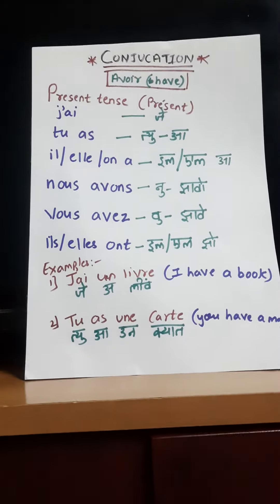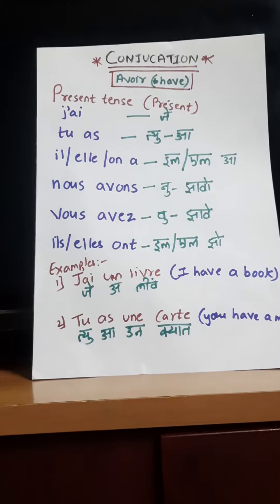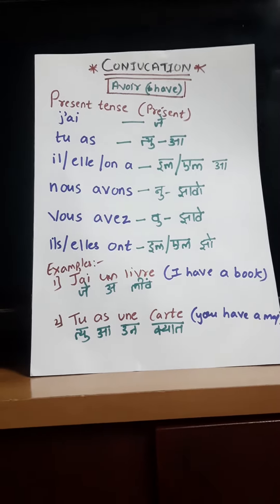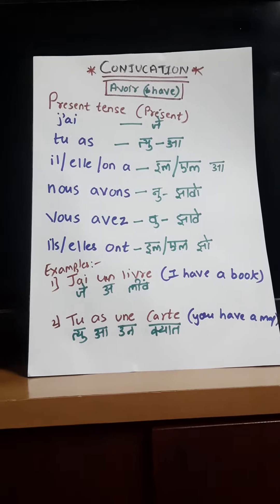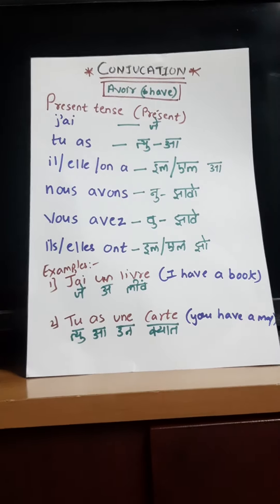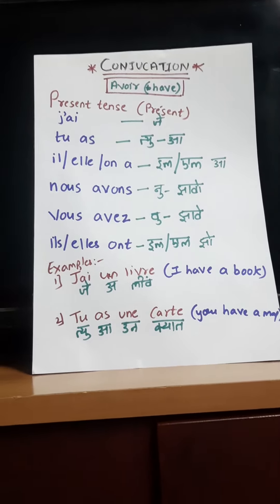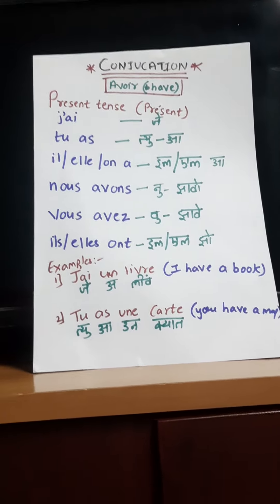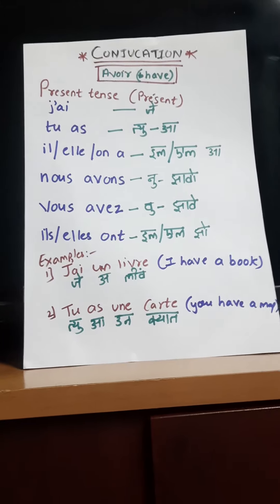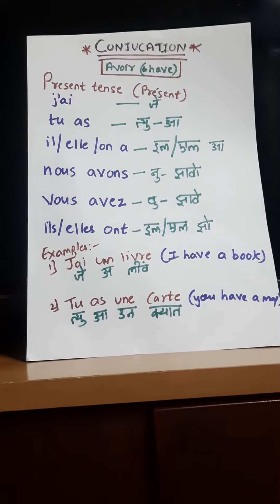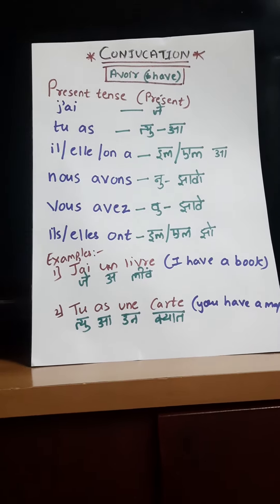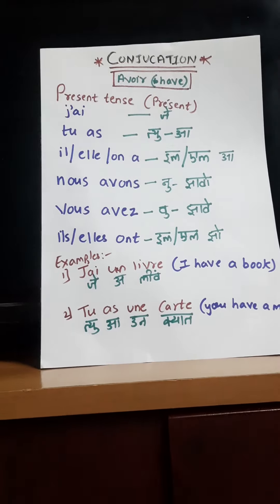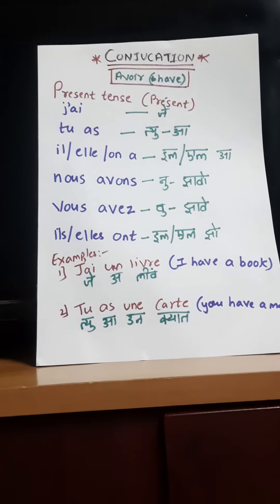First one is J'ai. Next one is Tu as. Then Il/Elle a — that is for he and she. The next one is Nous avons. The S and E combine, so it becomes Nous avons.